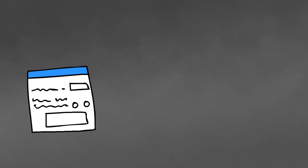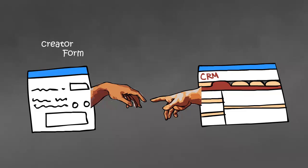This field behaves in the same manner as that of the Lookup field. In simple terms, it establishes a relationship between a Creator form and a Zoho CRM module.